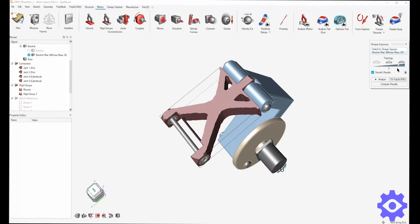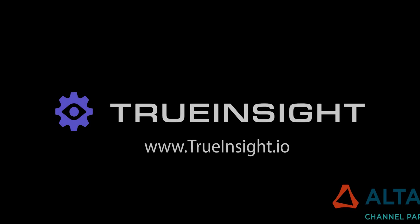Hopefully this was worthwhile and a good look at seeing Inspire motion, especially with optimization. If you need anything else, please see True Insight. Thanks.